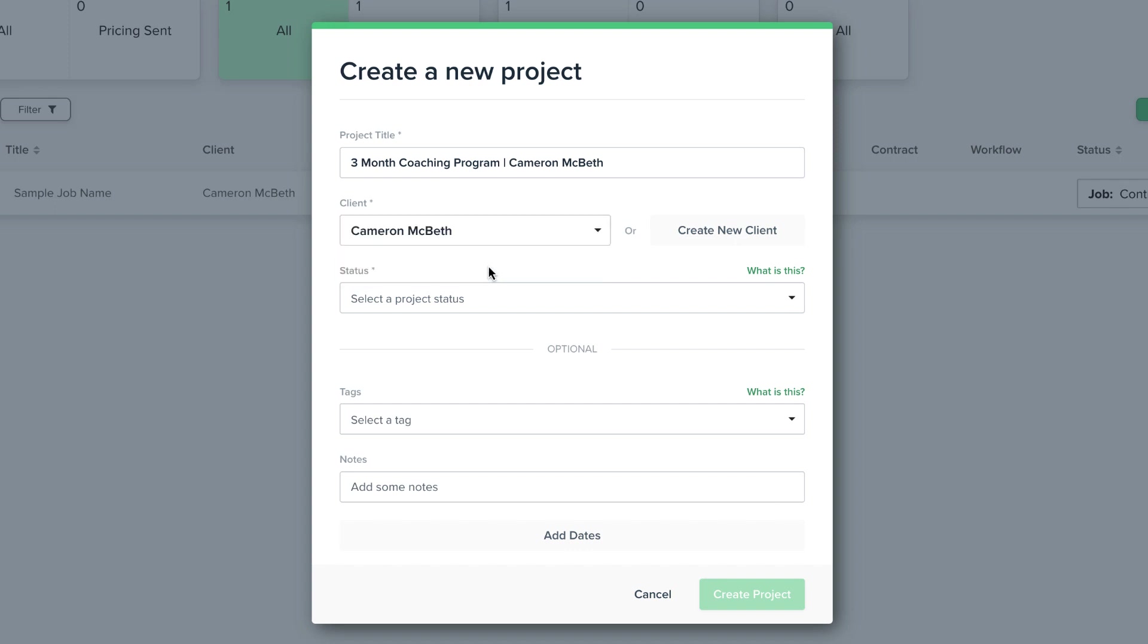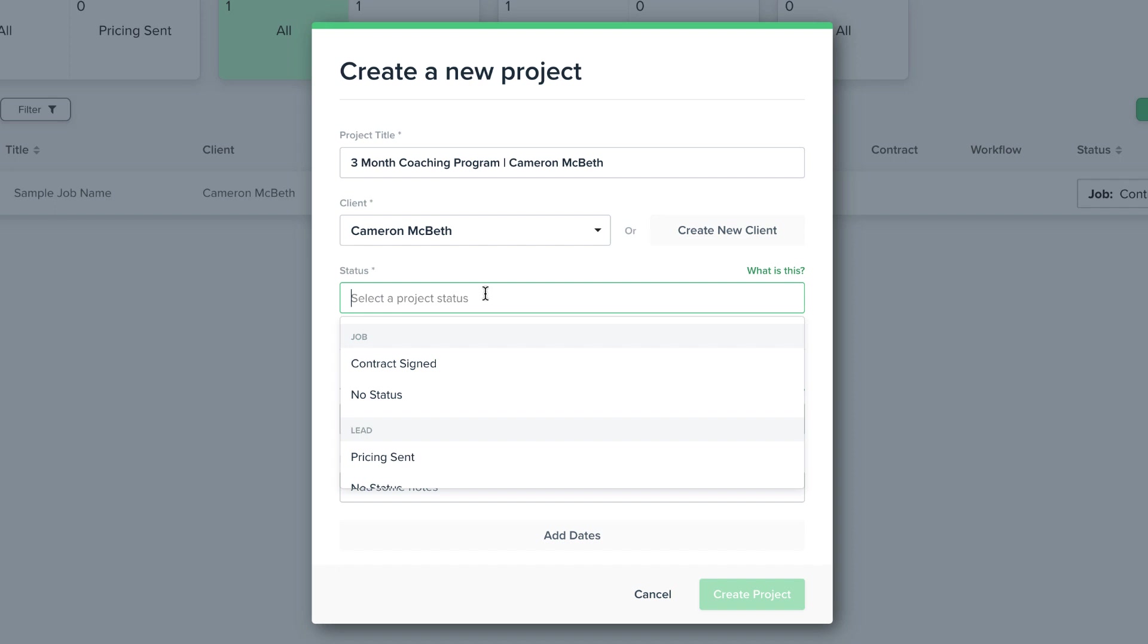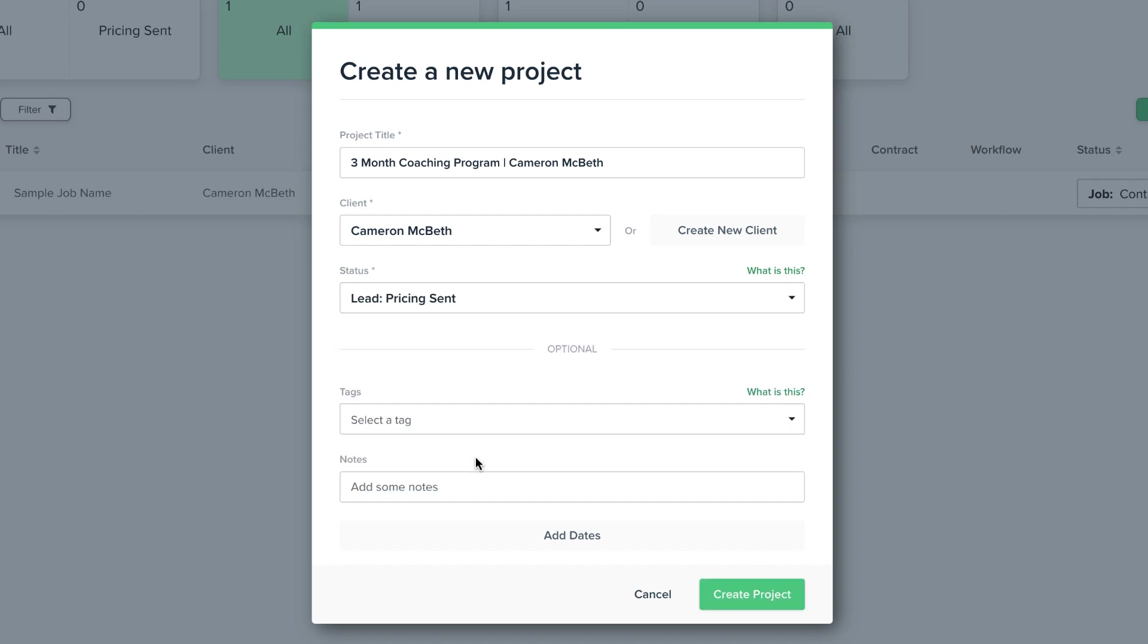The last thing is the status of the project. I'm going to set this project to pricing sent, which is one of the statuses we just made. Some additional information you can enter are tags, notes, and project dates, but we'll discuss those later. For now, let's click Create Project.